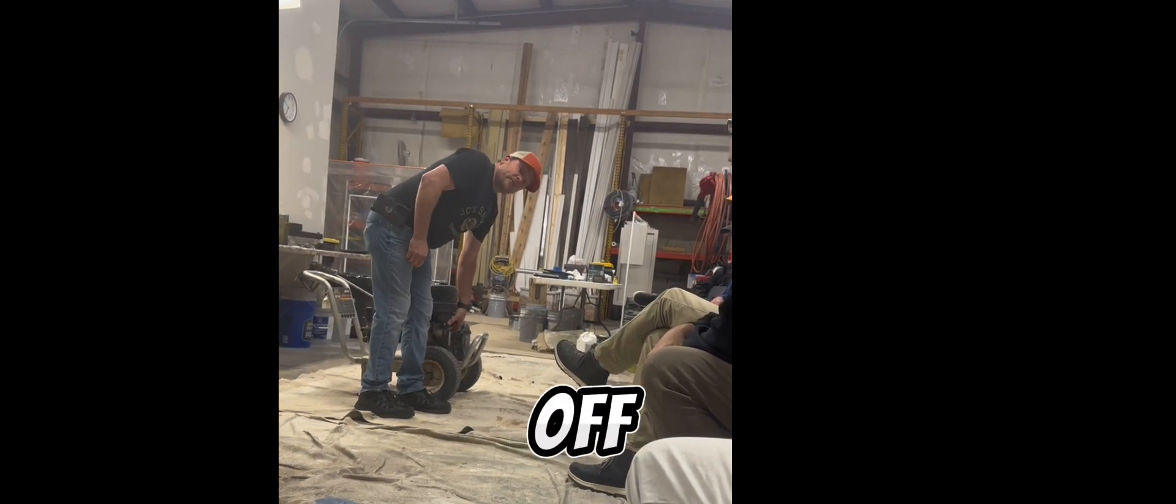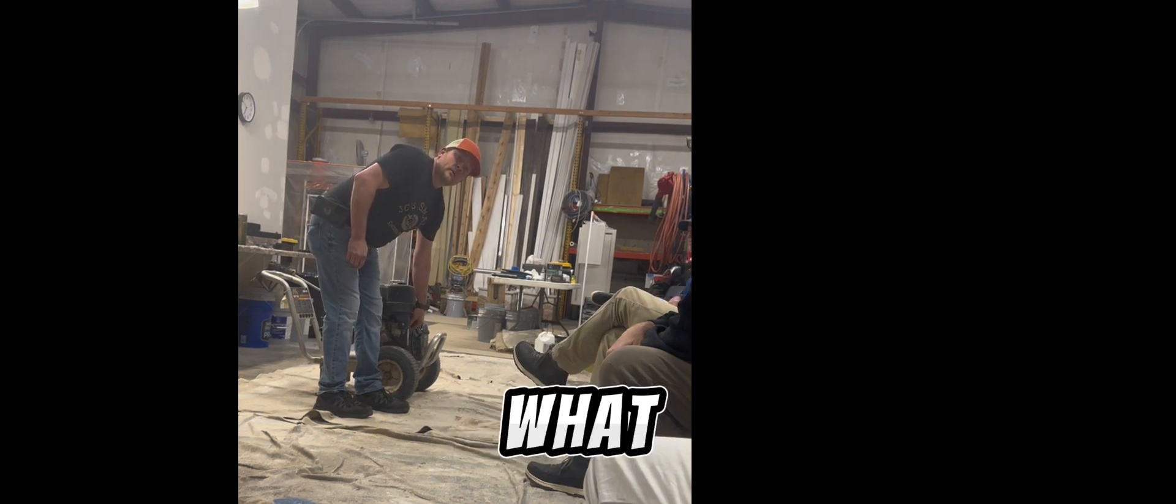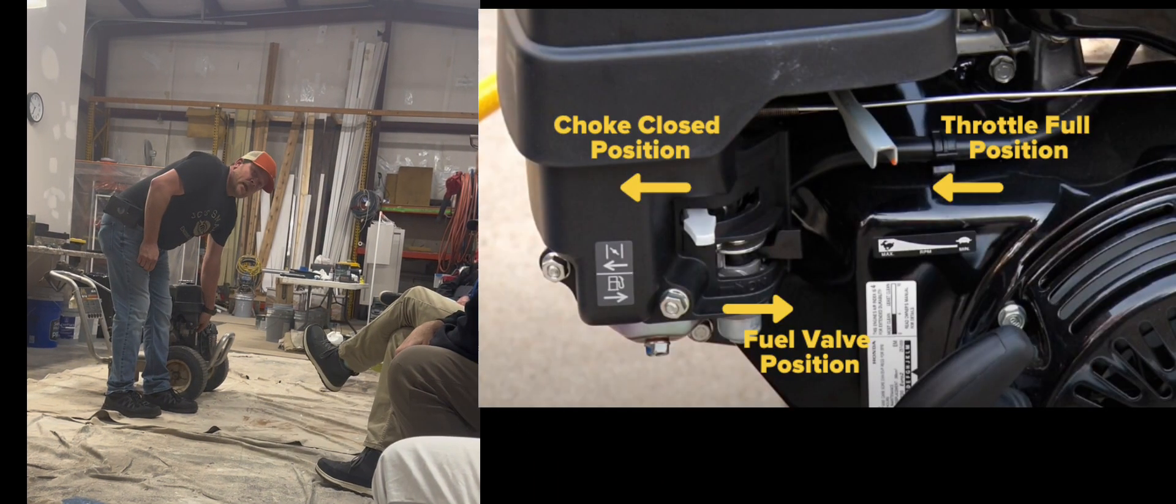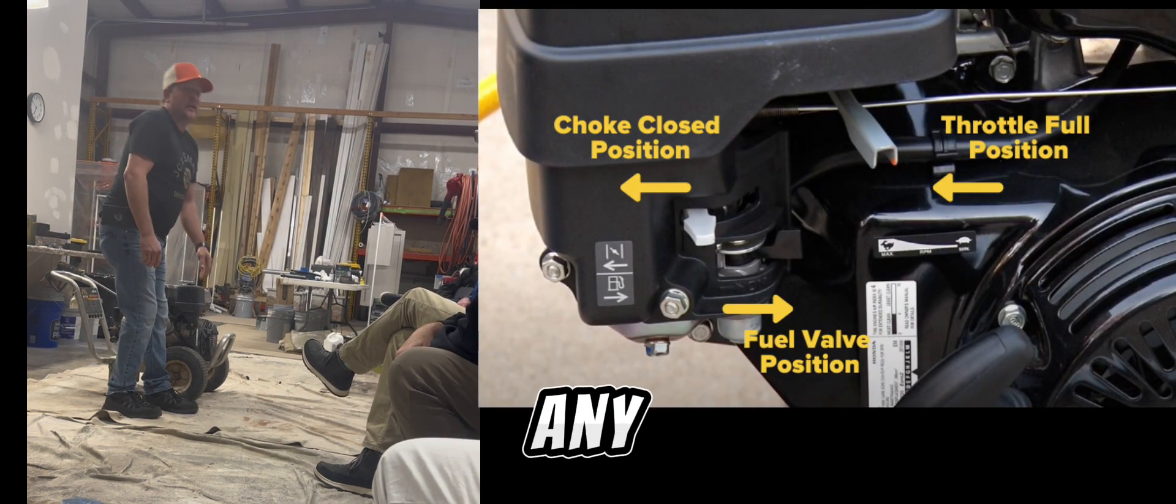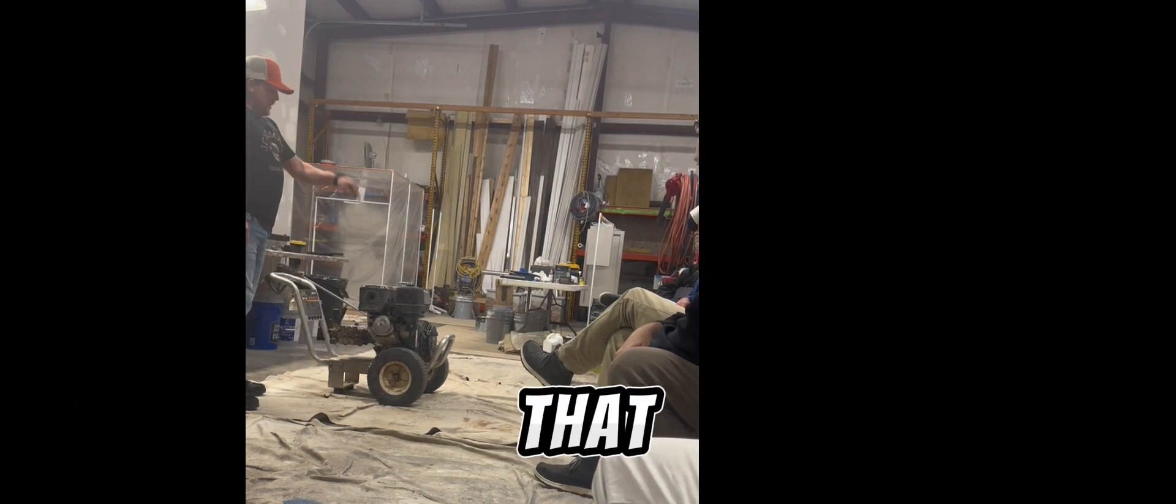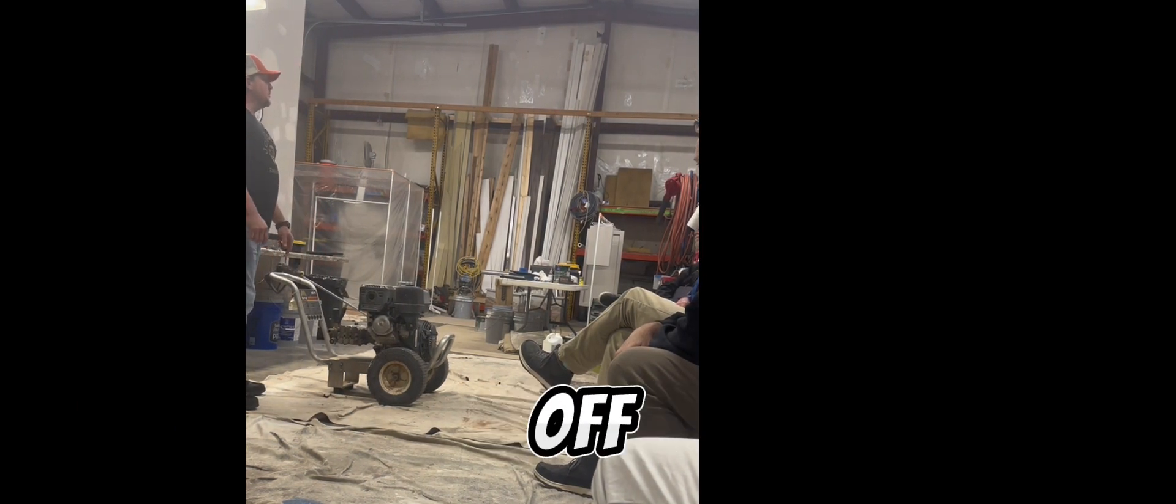The fuel shutoff valve here, most people don't know what it's for. Anytime this unit is transferred in any way, shape, or form, you pick it up, carry it, put it in a van, that needs to be turned off.